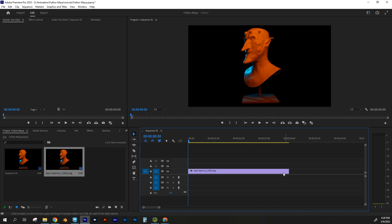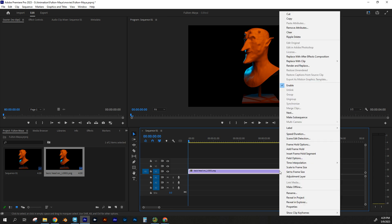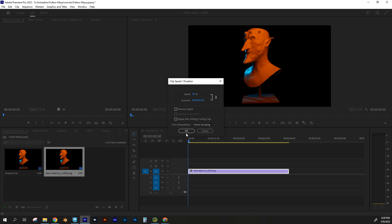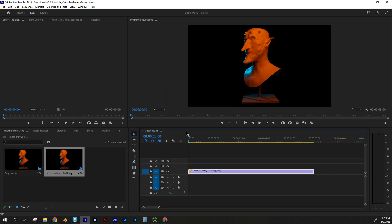So it only goes to four seconds, but I want to extend that. So I'm going to right-click on it and go to Speed and Duration, and I'm going to change the duration right here to five seconds instead, which means it's going to go at 80% slower than what Premiere wants it to do. And then I'm going to hit OK. So now it's extended it out to five seconds, which is perfect.